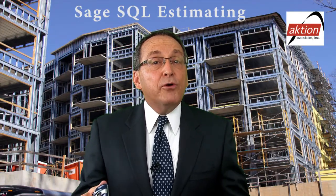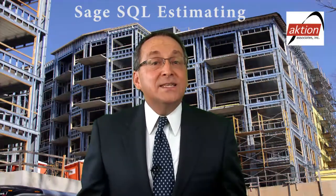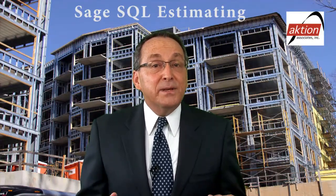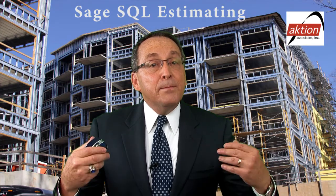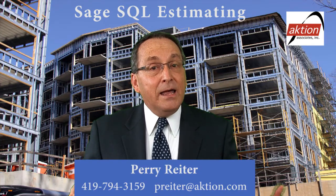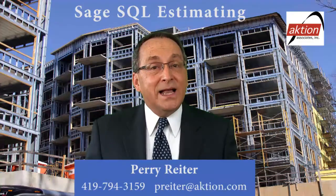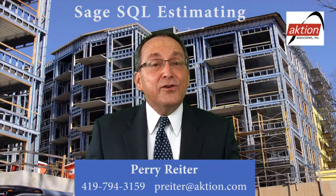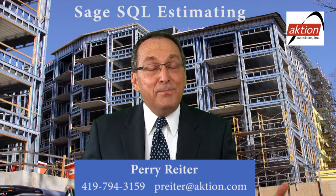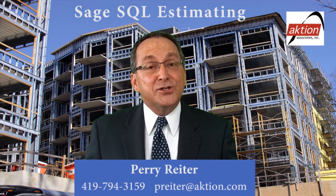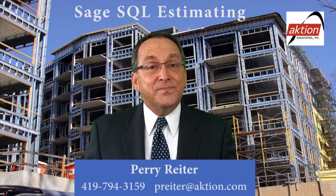I'd be more than happy to discuss these endless possibilities with you. Please call or email me so that I can help make this a reality. Thank you for your time today, and I'm Perry Reiter for Action Associates.